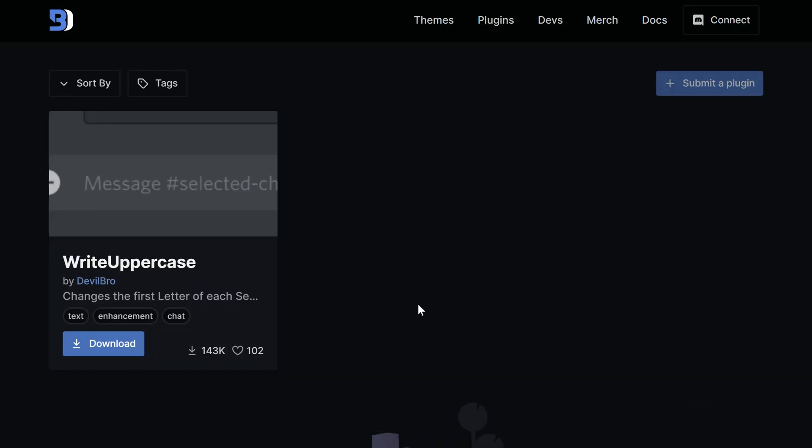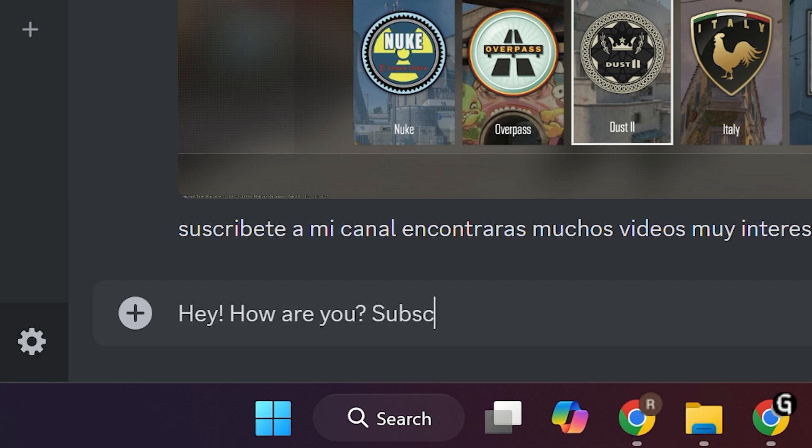Write Uppercase is a simple plugin that changes the first letter of new sentence to uppercase. That's making your messages nice to look, and doesn't take time to make it.